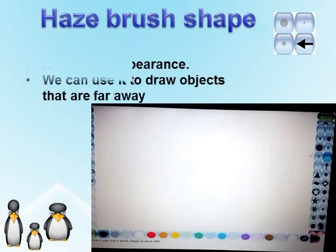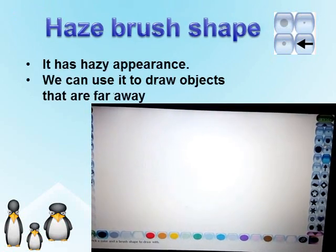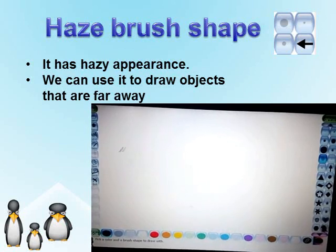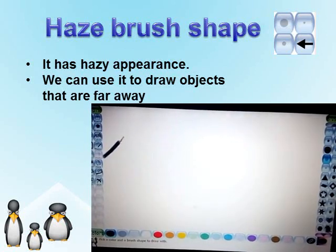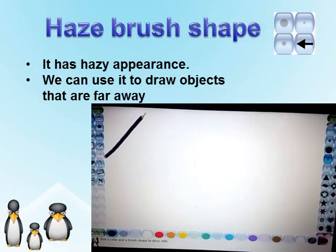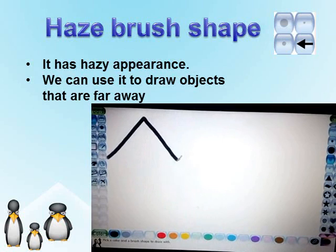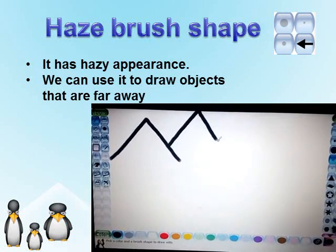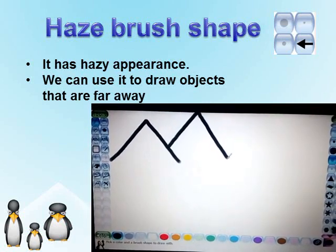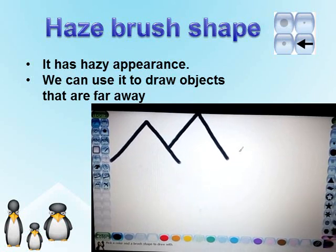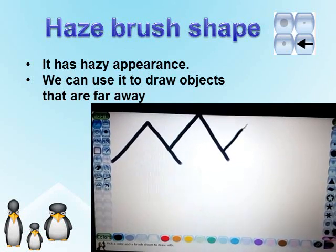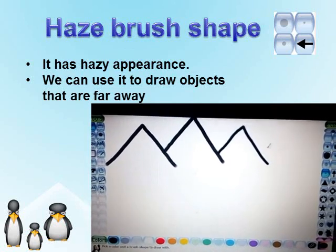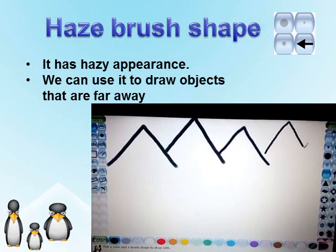Haze Brush Shape: The haze brush is a unique sub tool that has a hazy appearance. We can use it to draw objects that are far away. Let us try it. Select the paint tool, now select the haze brush shape and select the desired color. You can draw any shape now.